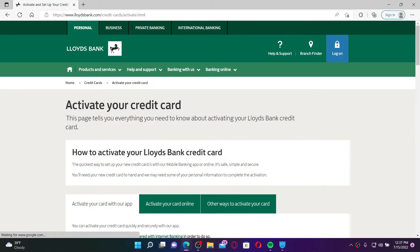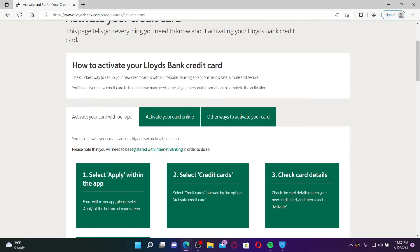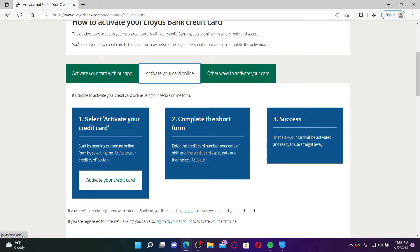It will show you that you can activate your credit card. Simply scroll a bit down and click on 'Activate your card online'. Soon after you do that you'll be able to see several other options — click on the 'Activate your credit card' button.